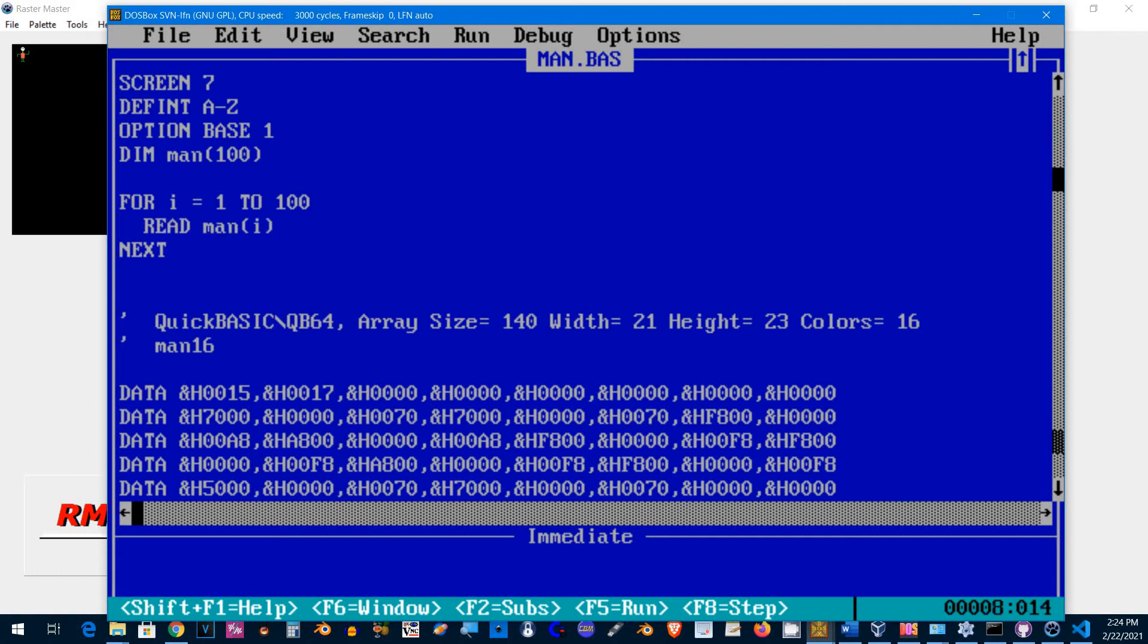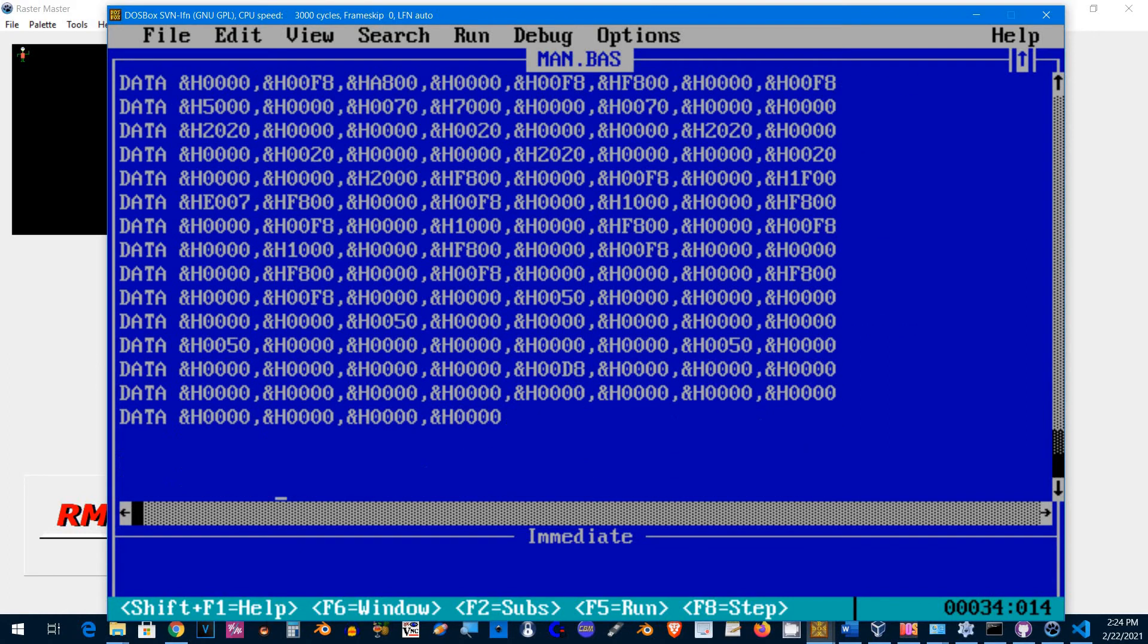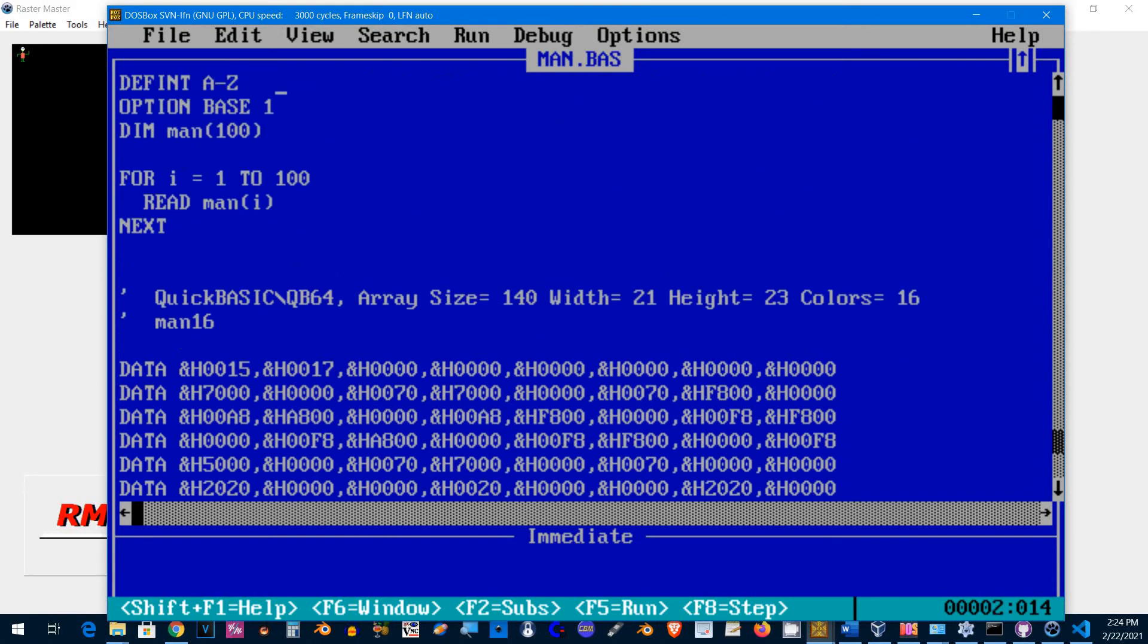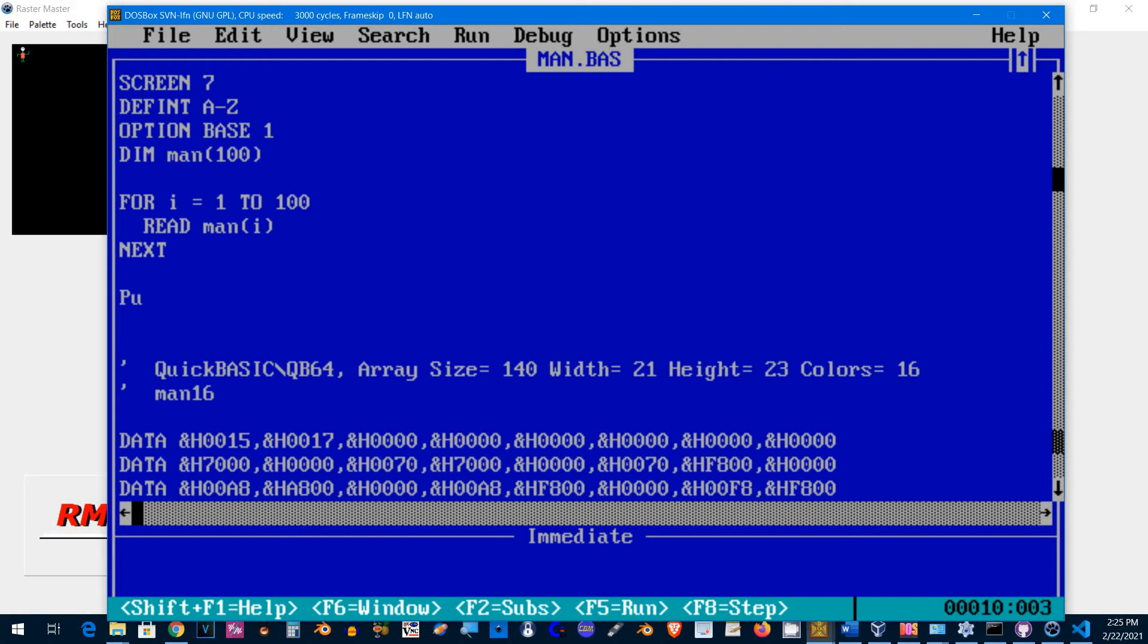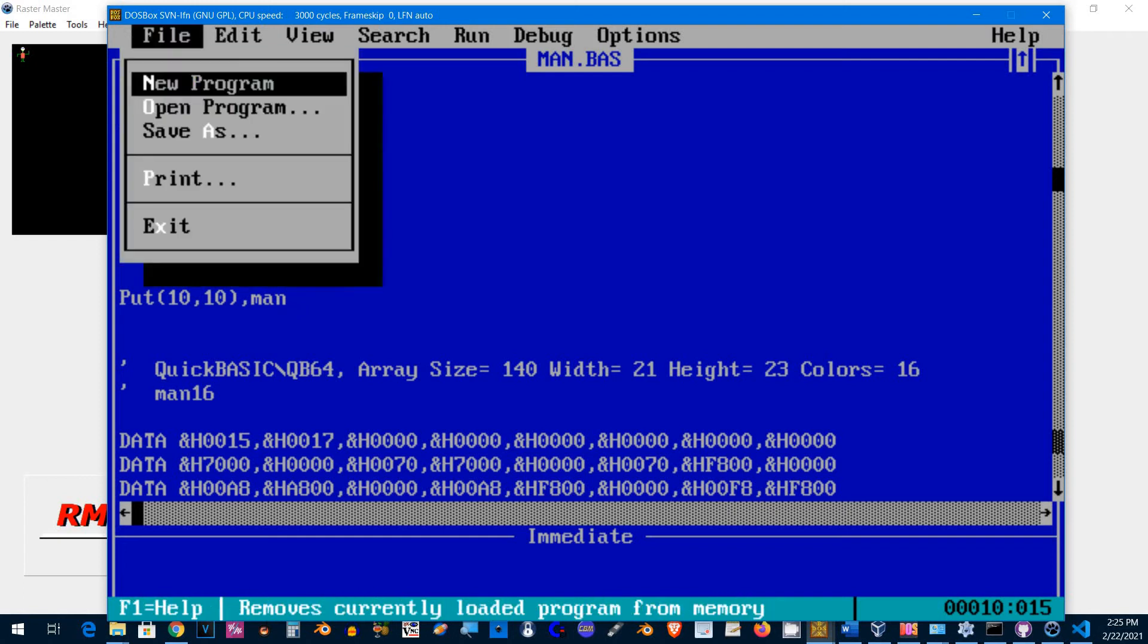This will read all the contents of the data statements here into this array. I'm going to display that using the PUT command: PUT (10, 10), man. That should be it.